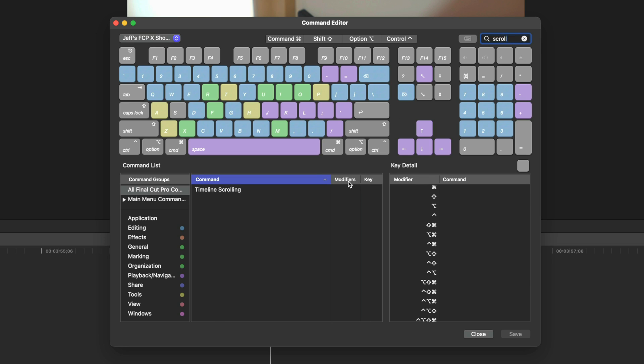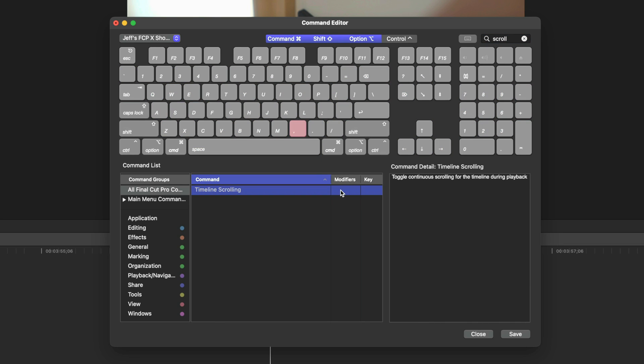Obviously, it depends on how you edit, but I can already see circumstances where I would want to disable the timeline scrolling as I'm going about my edit. But, overall, I'm very impressed by what Apple's brought to the table.